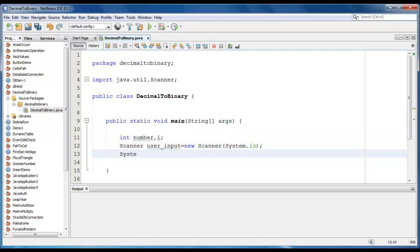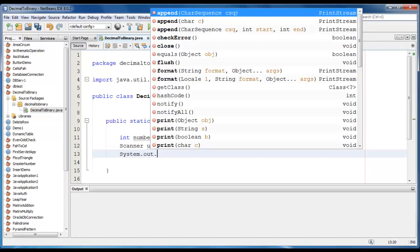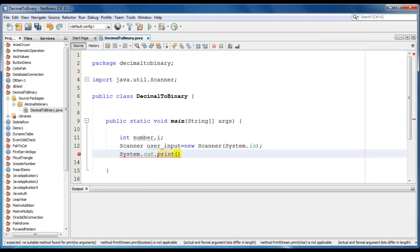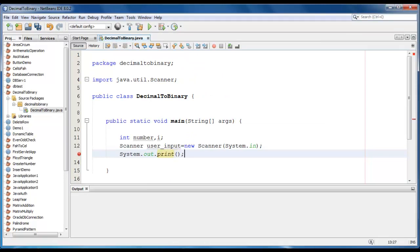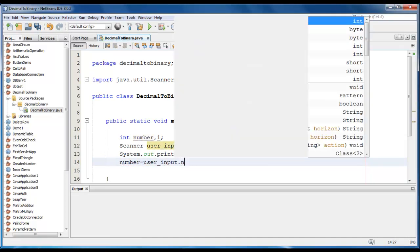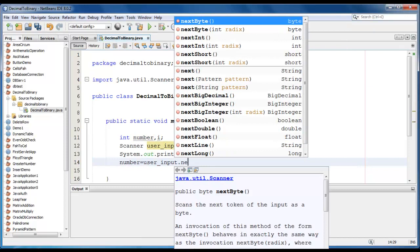Now we just go ahead and print the message for the user. System out dot print. Enter decimal number. We will store that value into the num variable. Number is equal to user input dot next int.